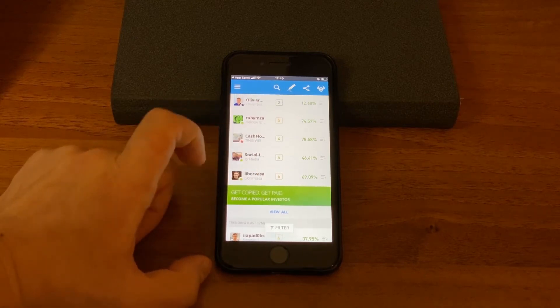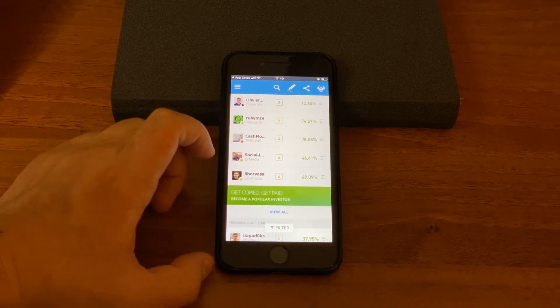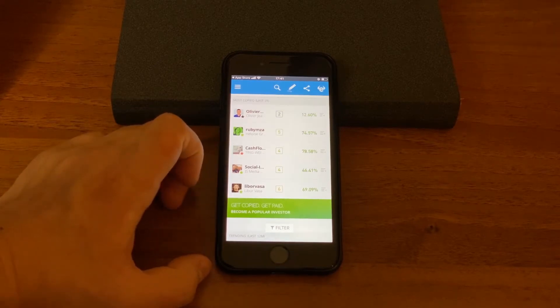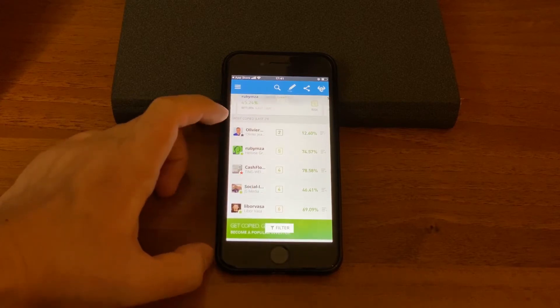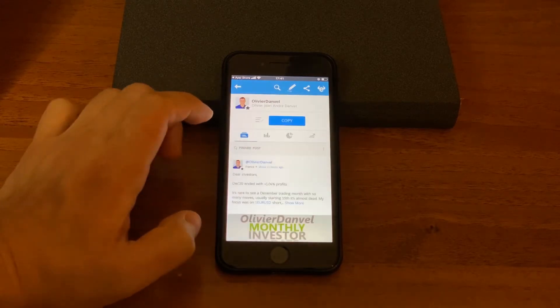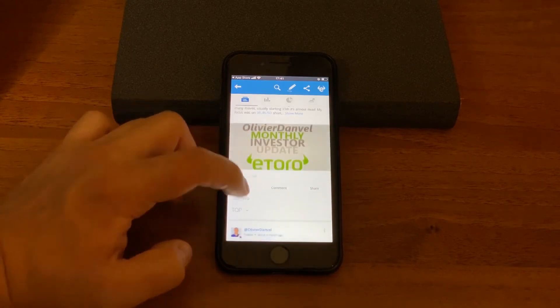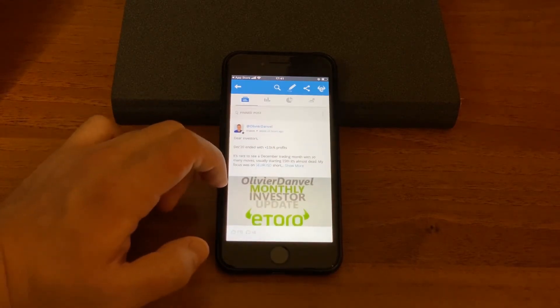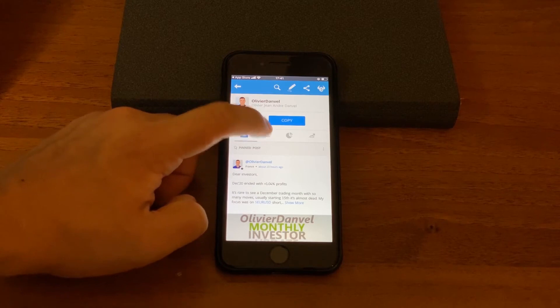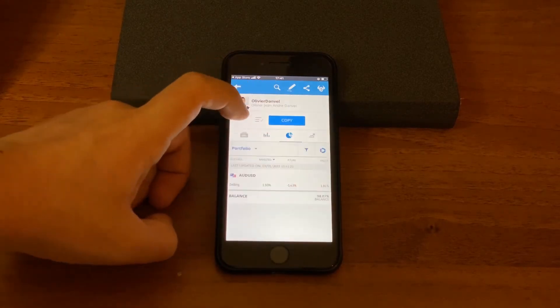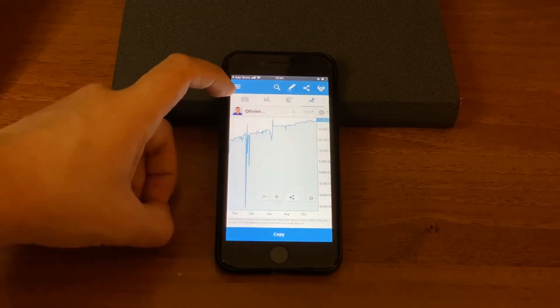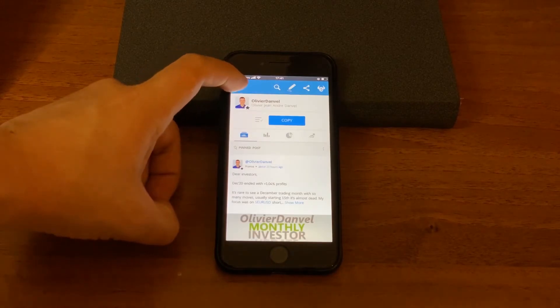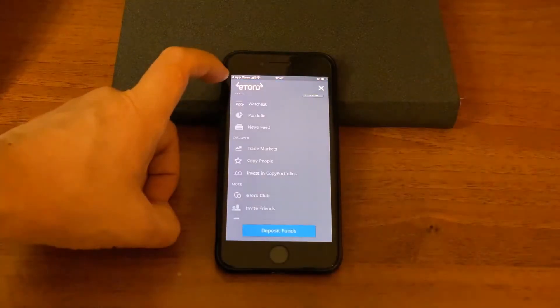Finding reliable traders to copy on eToro is not always as straightforward as it might appear. You need to know what to look for and what to stay clear of. Now you can just study this person by reading his or her newsfeed what he writes and what is his risk tolerance and here all his results you can see and make a decision for you.